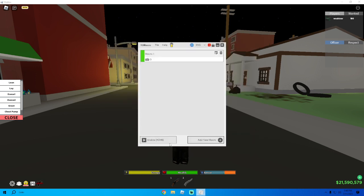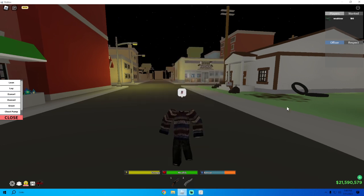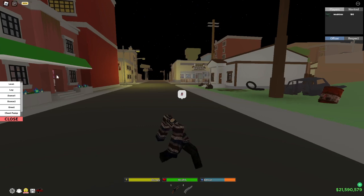If you don't want to configure all that manually, I'll leave a pre-made file in the description. Just open TG Macro, go to File, then Load Project, and drop in the file from the description. Then press Enable and you should be good to go.